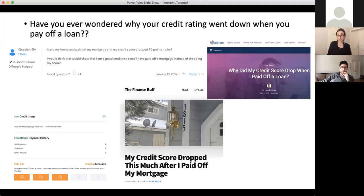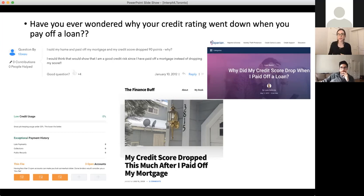For instance, when you pay off a loan, your credit score goes down. That's so unintuitive — if you pay off your loan, that means you're more creditworthy, not less creditworthy. Perhaps it's a sign of a bad model.